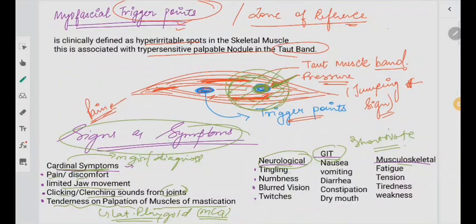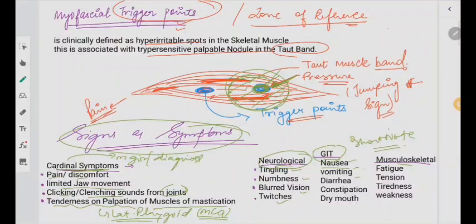Neurological symptoms include tingling sensation, numbness, blurred vision, and twitches. GIT symptoms include nausea, vomiting, diarrhea, constipation, and dry mouth. In musculoskeletal, you have fatigue, tension, tiredness, weakness, and pain at times. These are the signs and symptoms seen in MPDS.